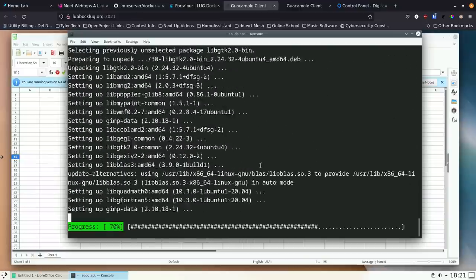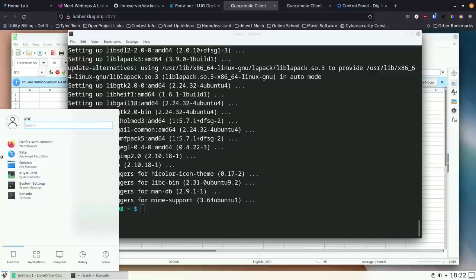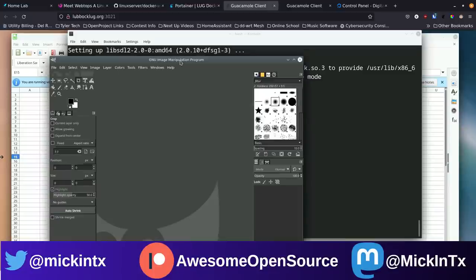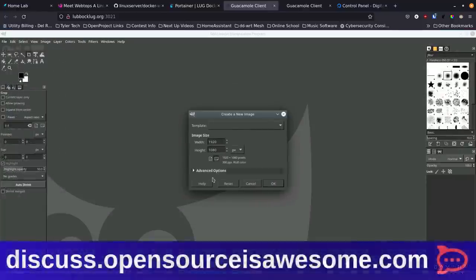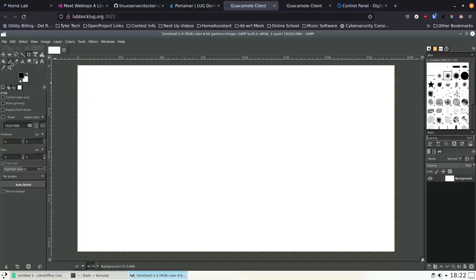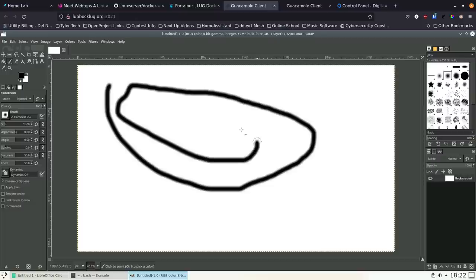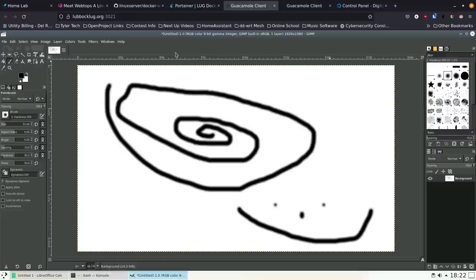Let's try a graphical application - 'sudo apt install gimp'. It goes out and installs GIMP. If you've never used GIMP it's kind of like Photoshop. Opening it by typing 'gimp' - it opens very quickly, even faster than you might expect on your own machine. Making it full screen, clicking File > New, it starts at 1920x1080. We've got GIMP up and running - we can grab tools and draw. It's a bit of a horrible spiral but it works, showing the system is quite capable.